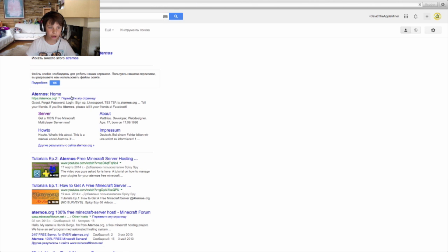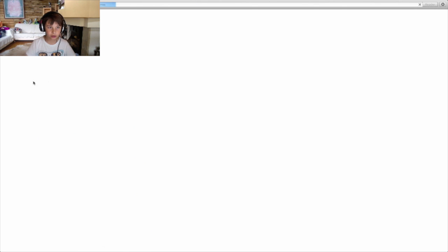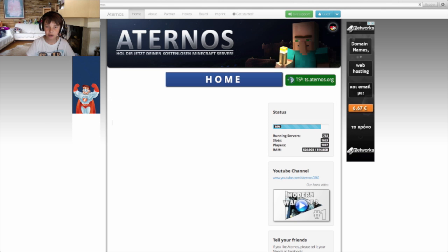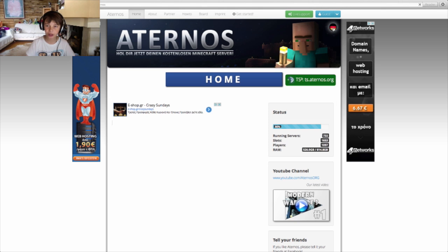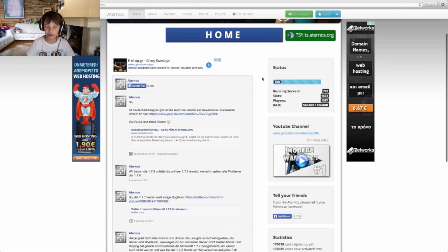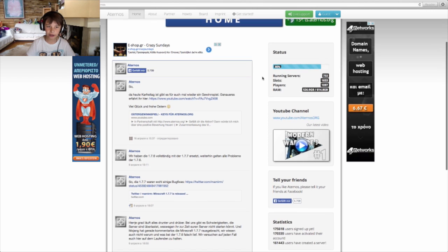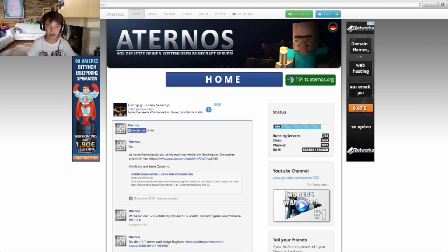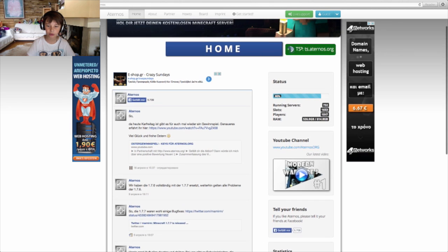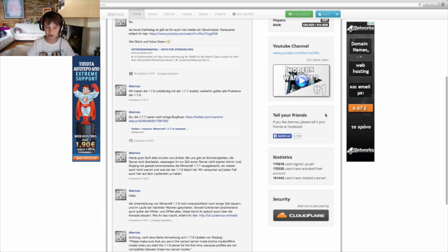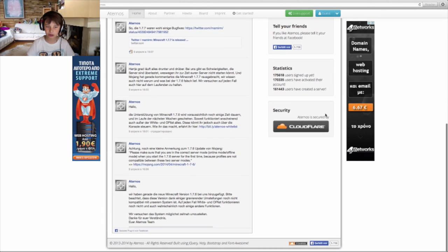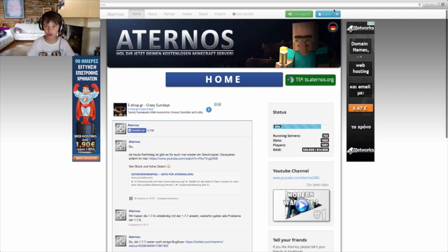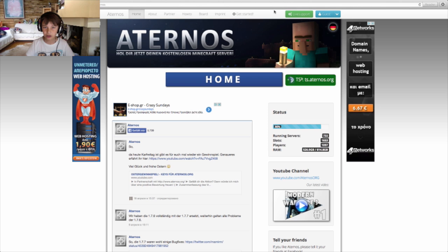So here you go. Click on Aternos.org and it has support of German language and English. Currently it's on English but you can turn on German. And beware that you should disable your ad block if you have one because this server is free and it fully works on ads. So if you block them, they will not allow you to do stuff which is kind of okay.